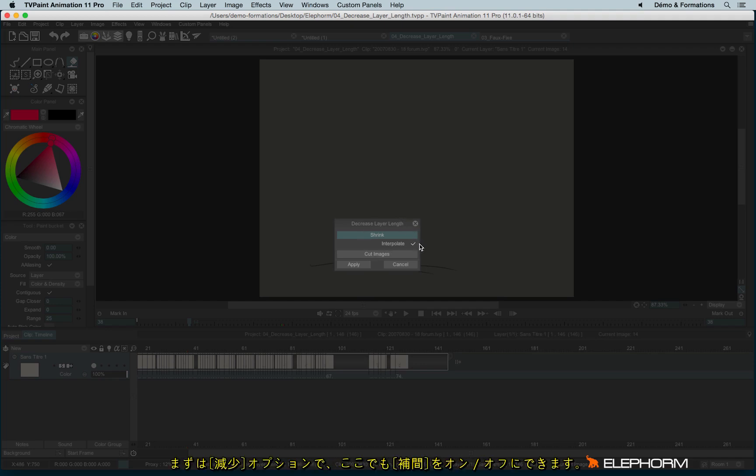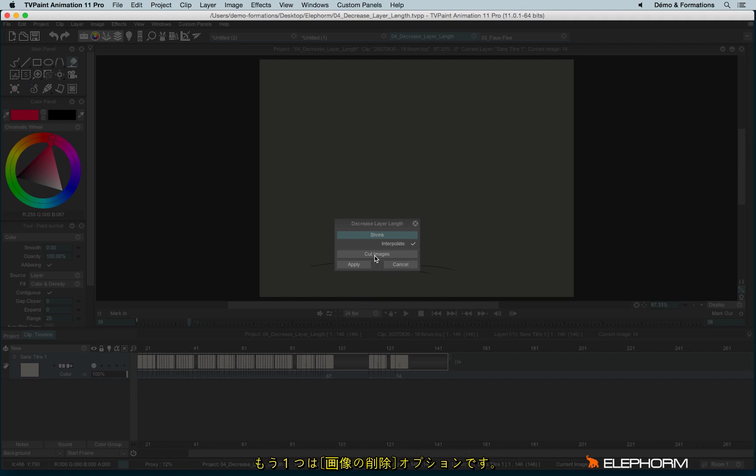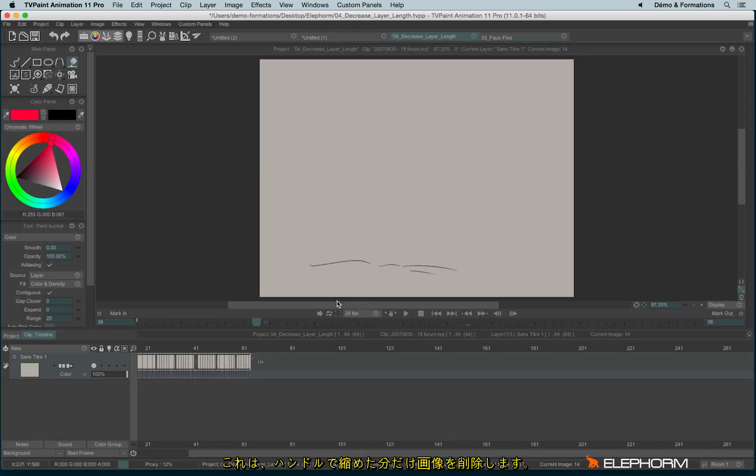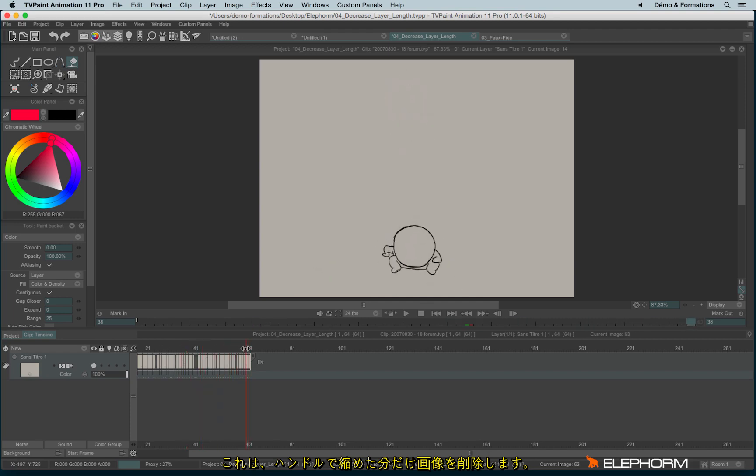I have the possibility to shrink with or without checking interpolate. I can cut images. If I use cut images, I just cut the images, the accessory images, and so the animation will stop here.